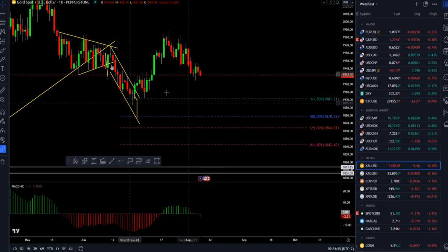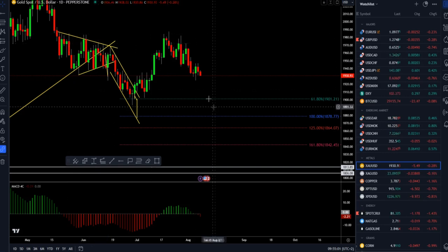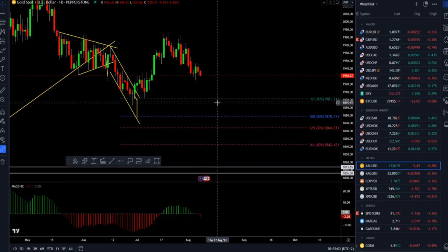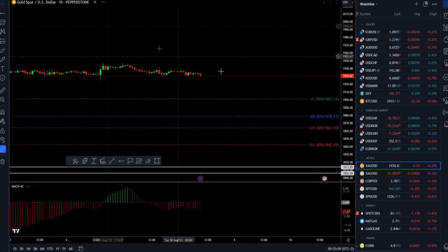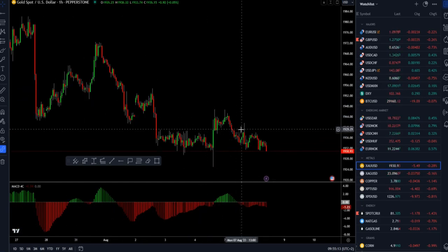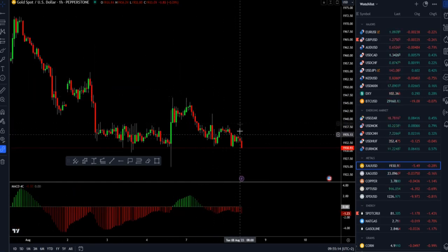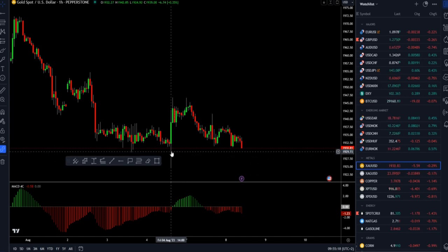If we have a full completion and full rejection of this resistance at 1985, we can even see lower gold in the short-term perspective and a potential test of the 1895 mark. On the hourly time frame the situation is building lower highs and lower lows, and the pin bar area is very close.